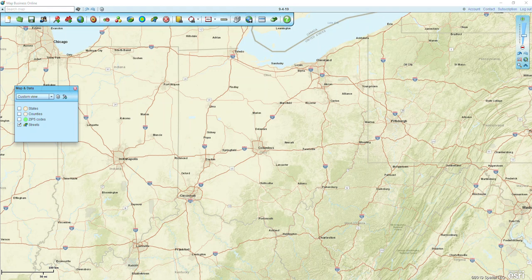This video will be going over how to use the Filter Data on Map button. Filter Data on Map is how you can look at an individual column and then filter out the points that you don't need.